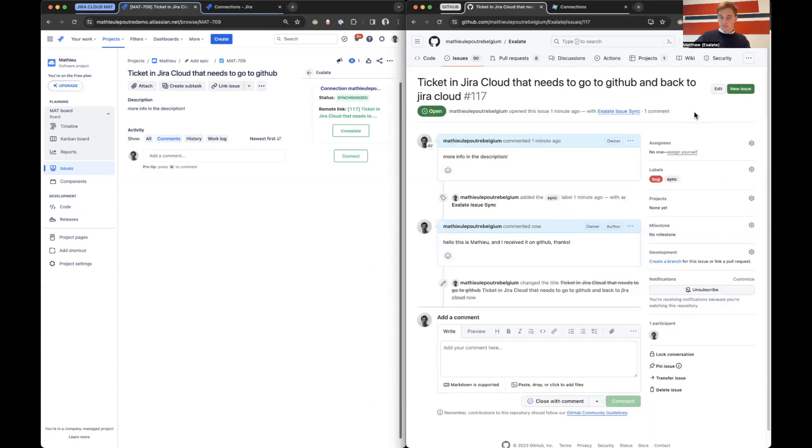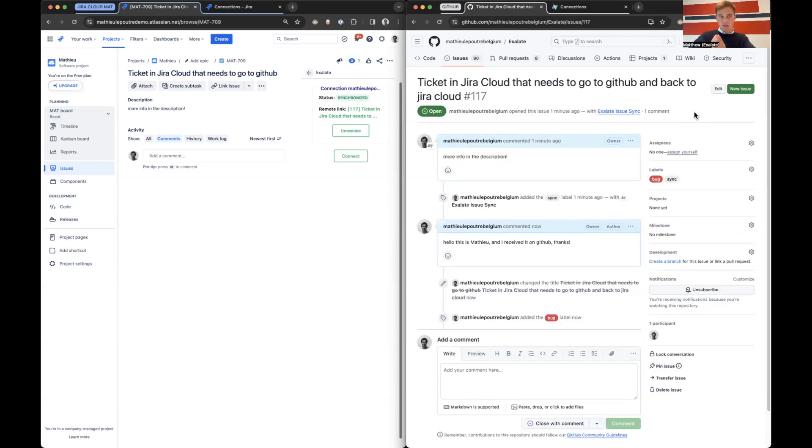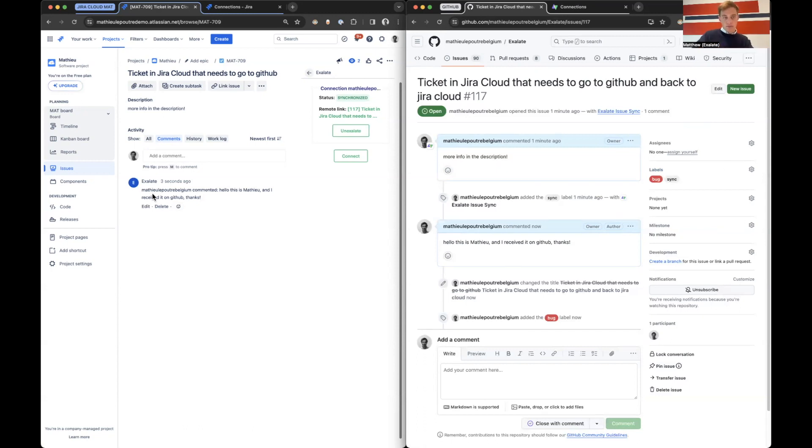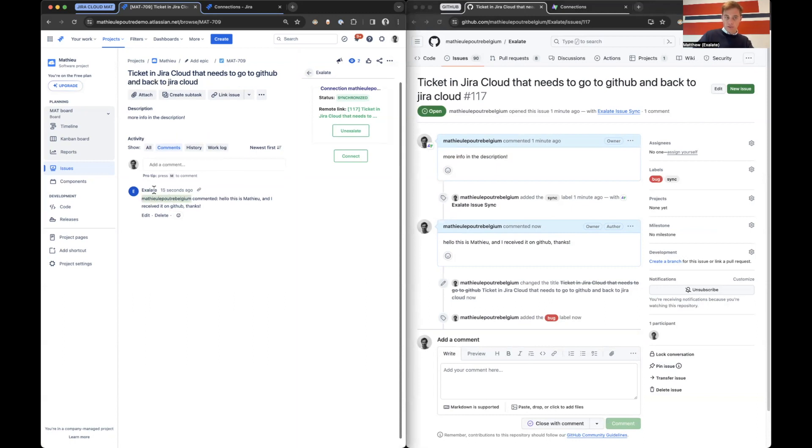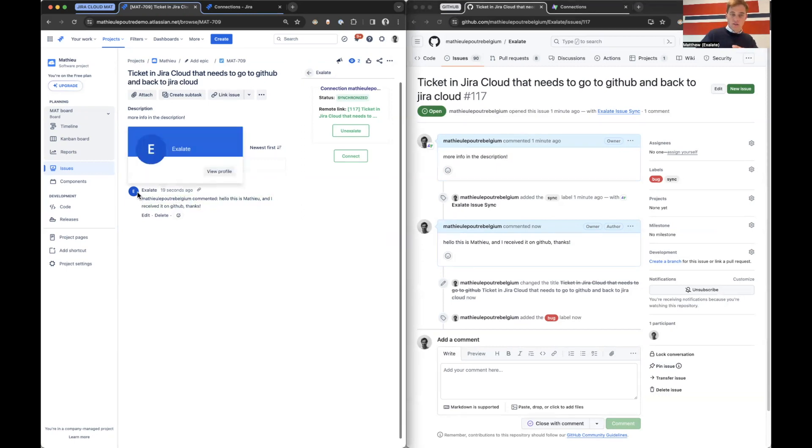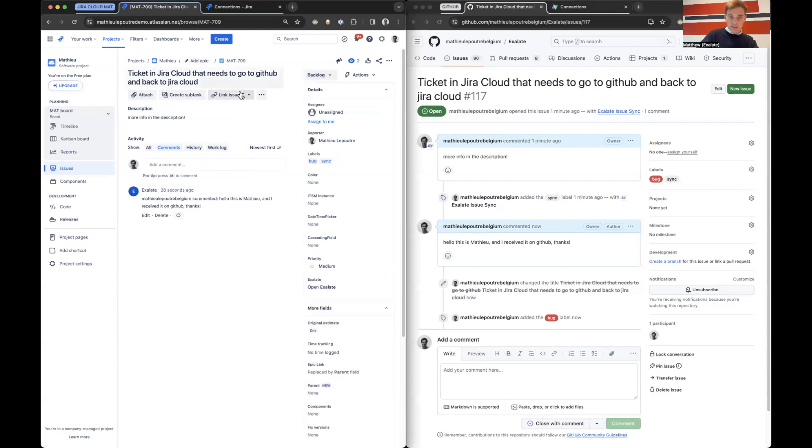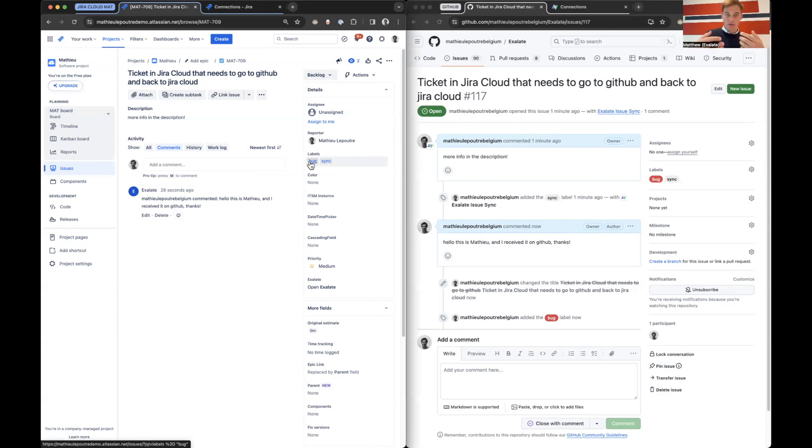So now all this information will sync back to Jira Cloud. We don't need to set up a trigger on GitHub for it to sync back. It's only for creating on the other side that you need a trigger. So already we can see the user logged into GitHub is displayed here, the value of the comment. This Exalate user is a proxy user. This is how Exalate is able to push data on the instance. And then we also have the title that changed and the label that changed. So as you saw, I started from zero and we have a full integration set up.